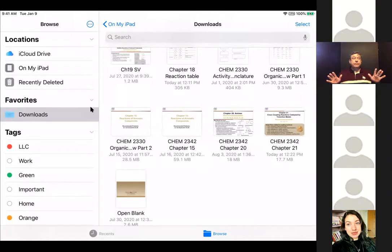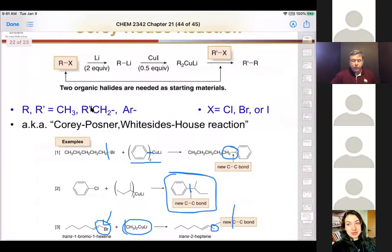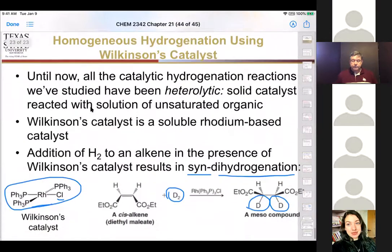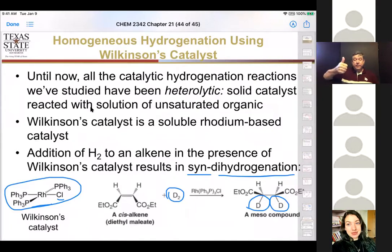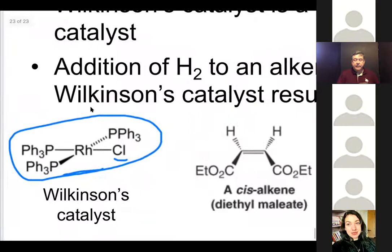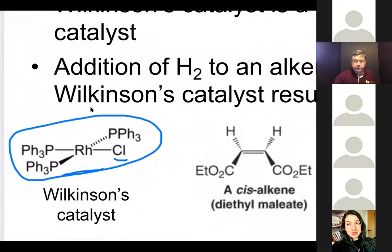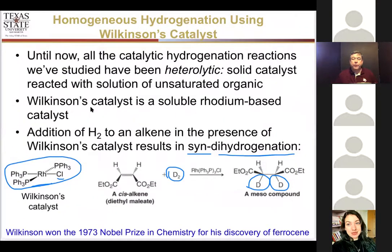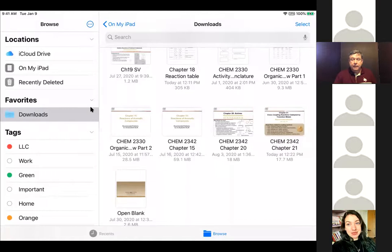For the Wilkinson catalyst, a student asked what exactly needs to be known. The answer is: it's soluble, does syn addition, and uses rhodium. The catalyst is a rhodium complex (RH); because it's completely soluble, hydrogen binds to it and adds across the alkene in syn fashion.